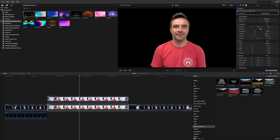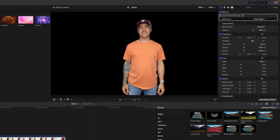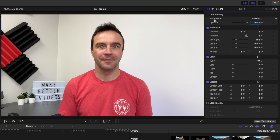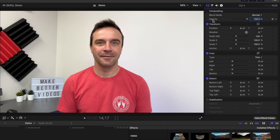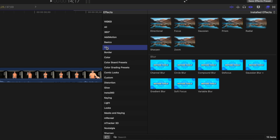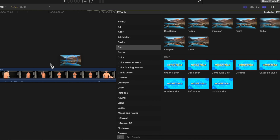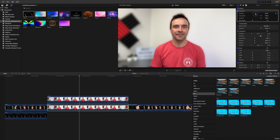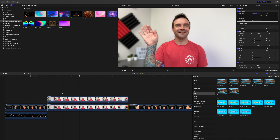Select the bottom copy, go up to the video inspector, and remove the scene removal mask by selecting it and hitting delete. In your effects browser, select the Blurs category, grab the Gaussian blur effect, and apply it to your bottom clip. Bring down the amount to about 15 to make this look more realistic.